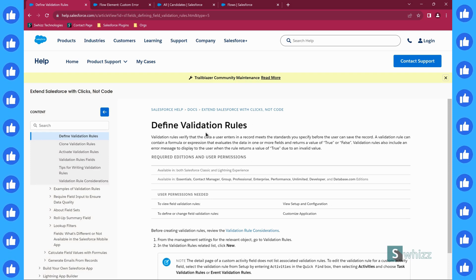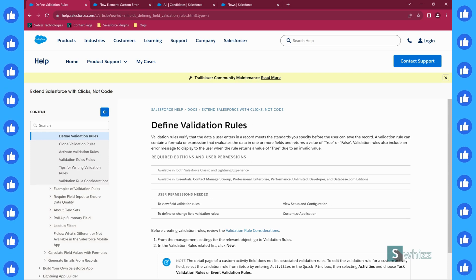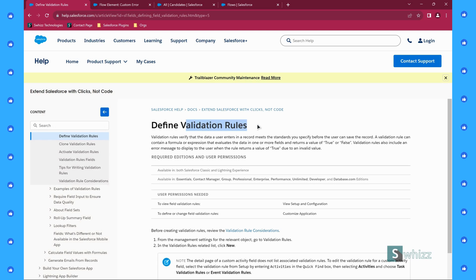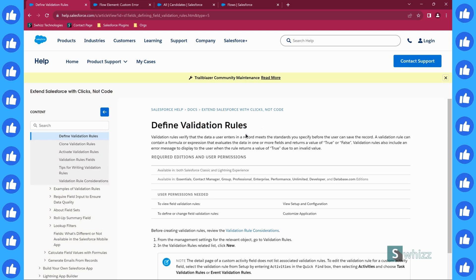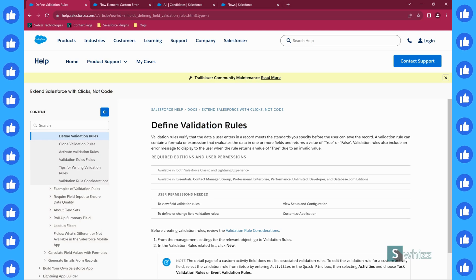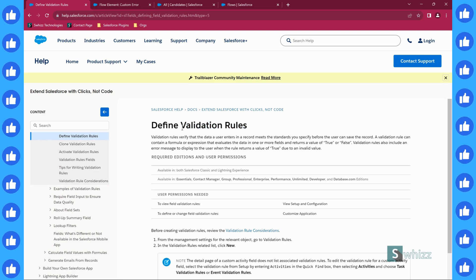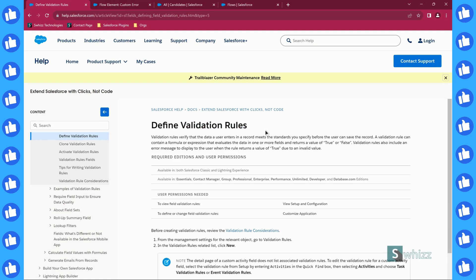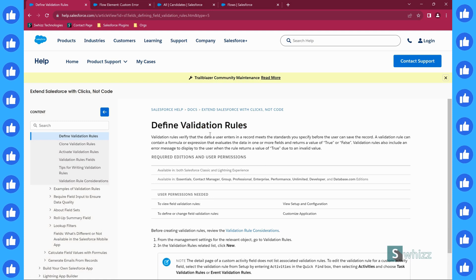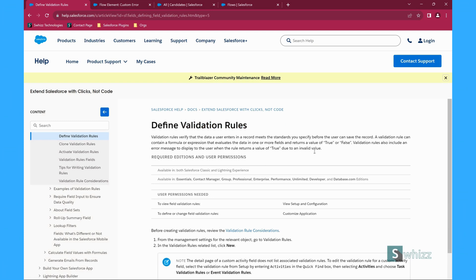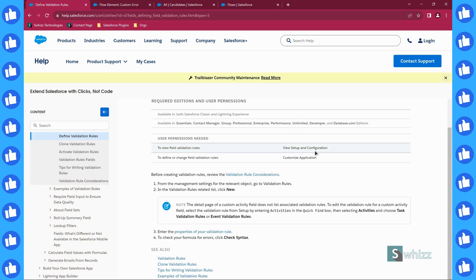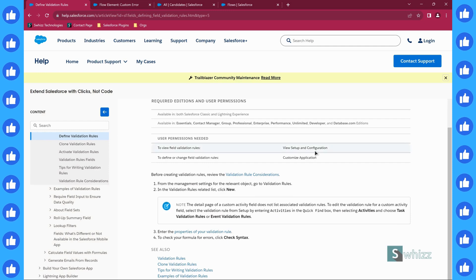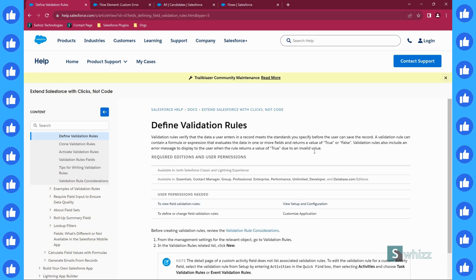Validation rules can be written on any particular object and they will be evaluated while the record is created or updated only. So that is the limitation of a validation rule.